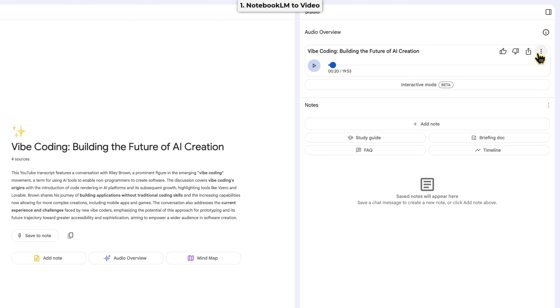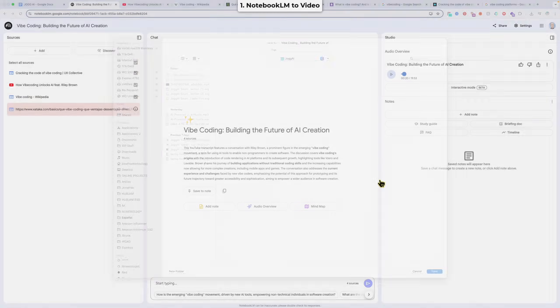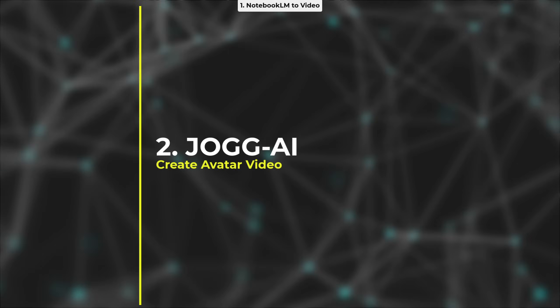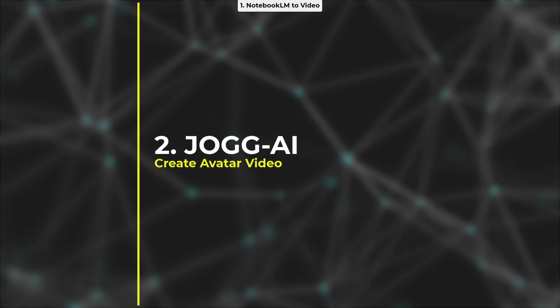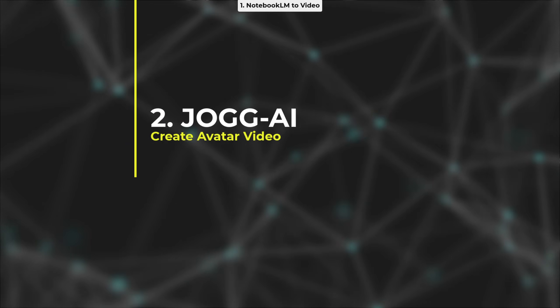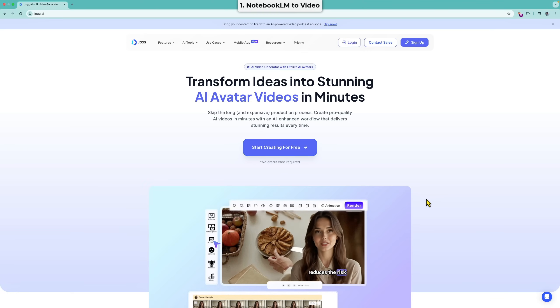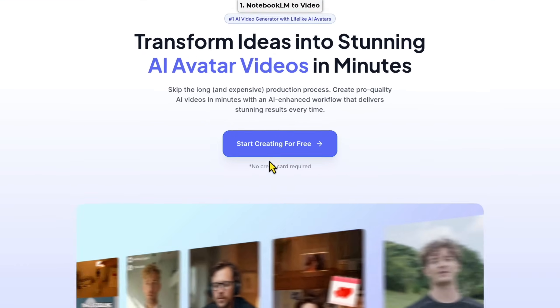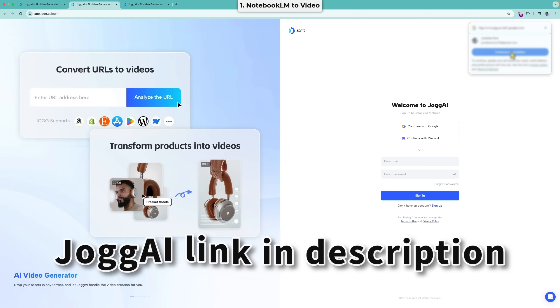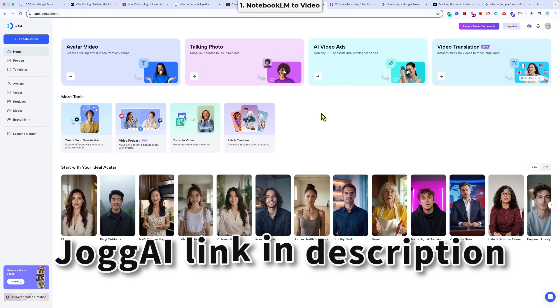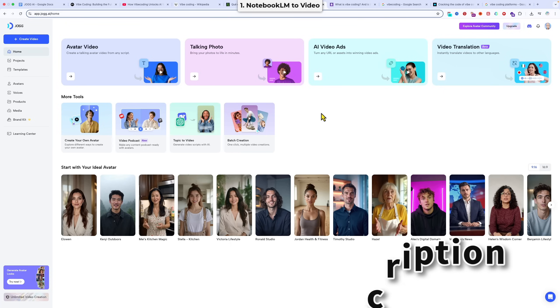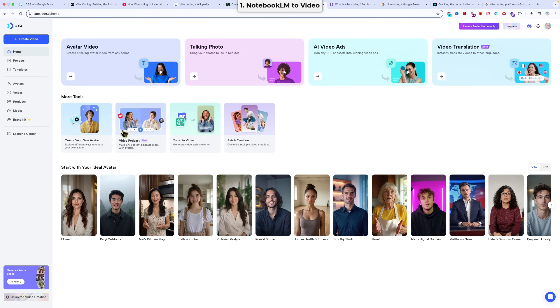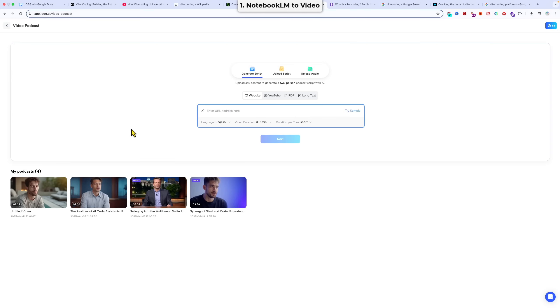And now what we're going to do is download our audio. And then we're going to move on to the next step. We come over to the Jog AI website. I've left the link for you in the description below so you can follow along. Just click start creating for free. You can just sign up with your Google account in a couple of clicks, and you'll be in. Now once you're in, there are a lot of options here. But what we want is the video podcast. And so just click here, and that will load.